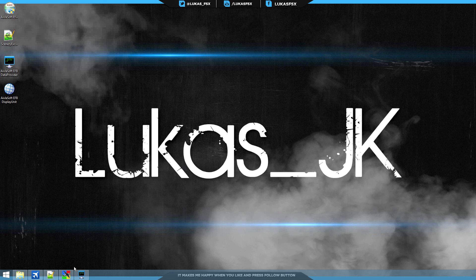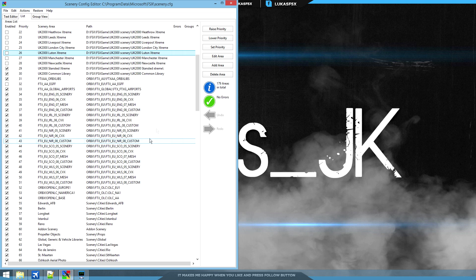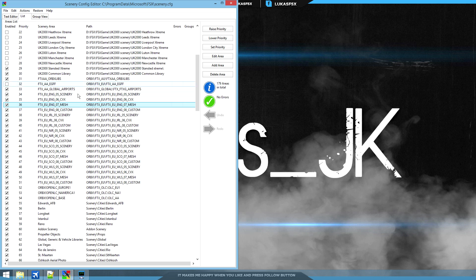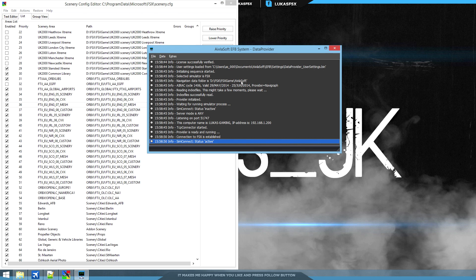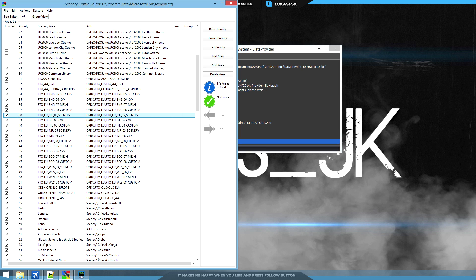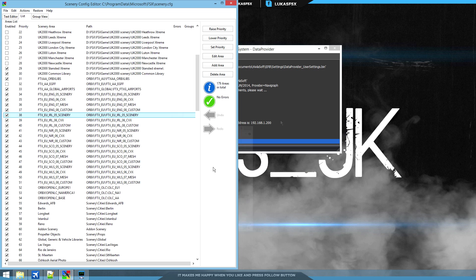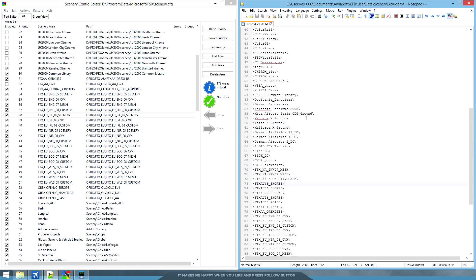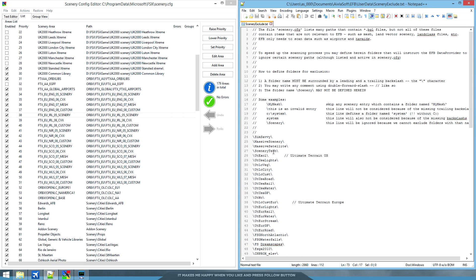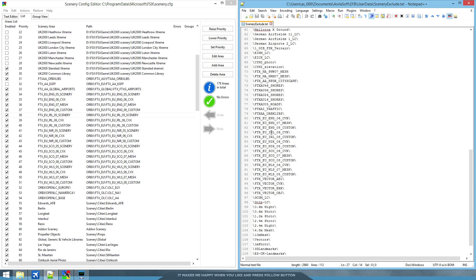Now, since we were in the Scenery Config Editor, if you use FTX Sceneries or UK2000 Sceneries, there are a couple of folders which don't need to be scanned. Because trust me, there's nothing more annoying than starting the Avelosoft EFB and waiting five minutes for it to do all the scanning. So there is a folder in your documents called Avelosoft EFB User Data. There's a scenery exclude file in there. If you open that, you can define folders which to exclude from scanning.